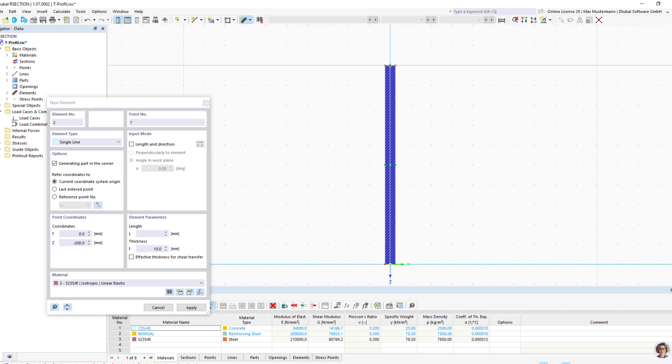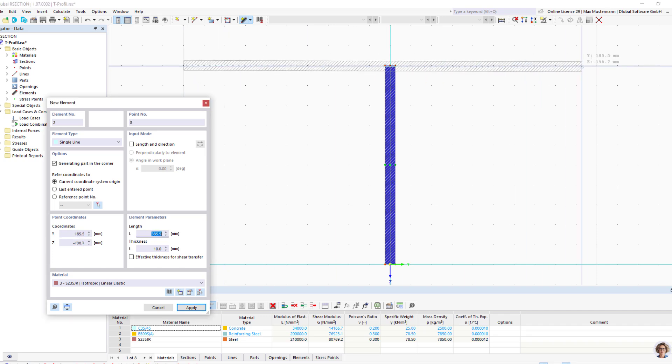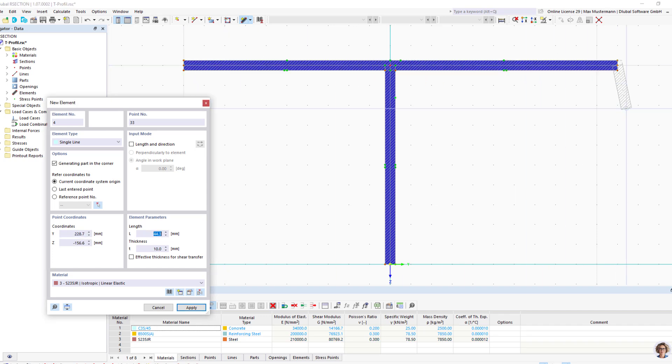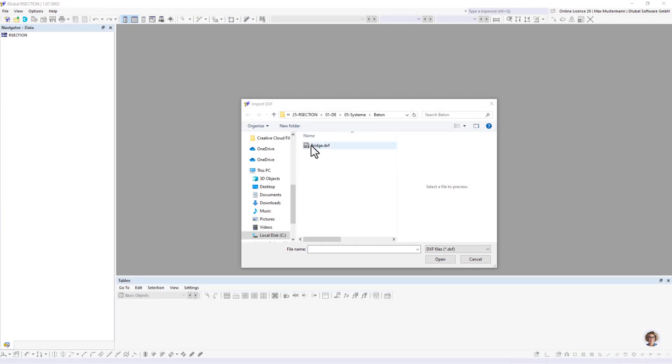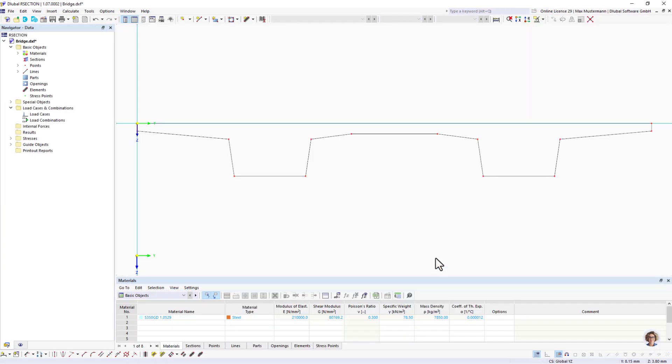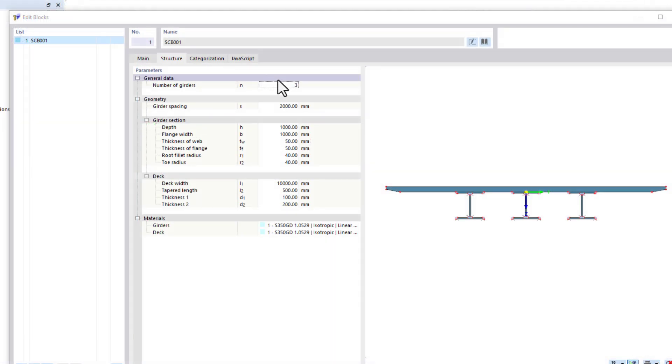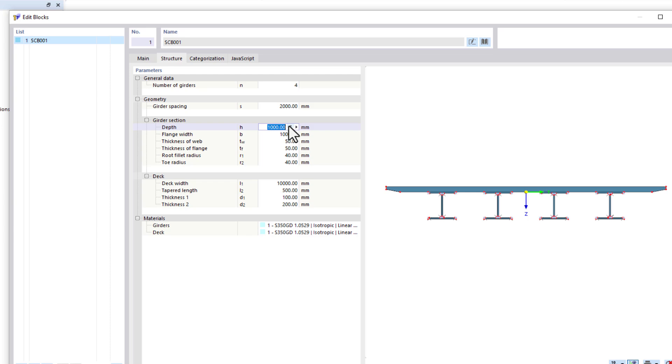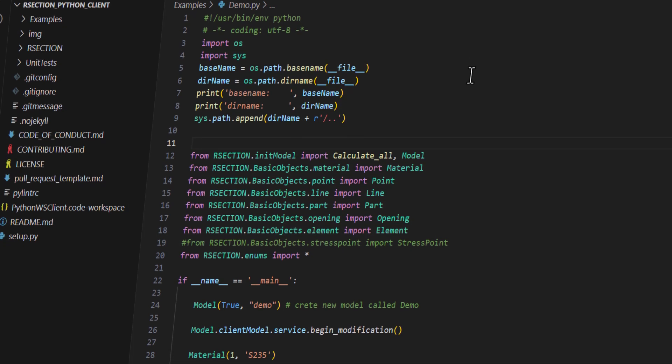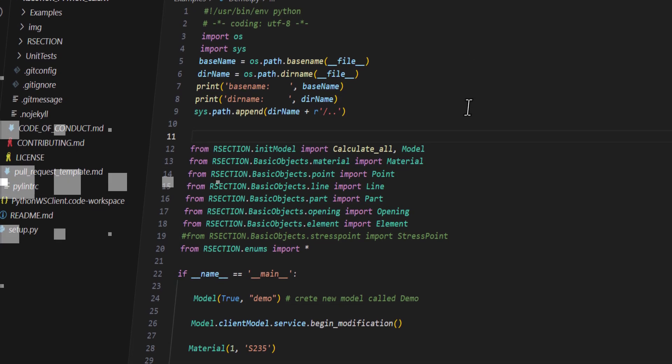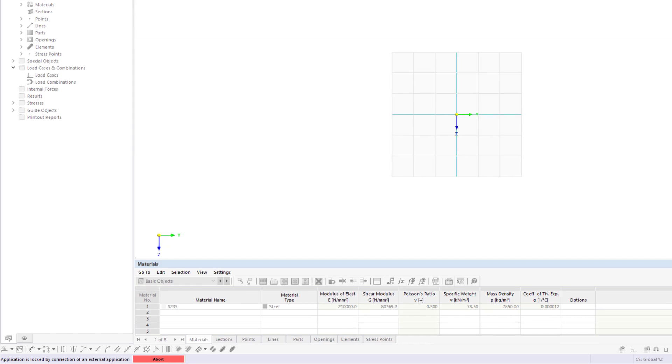First, you can enter the individual objects graphically and in tables as usual. It is possible to import DXF layers as well as user-defined blocks or cross-sections from our libraries. It is also possible to create cross-sections using JavaScript and web services.